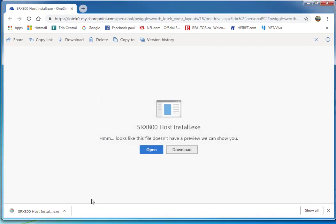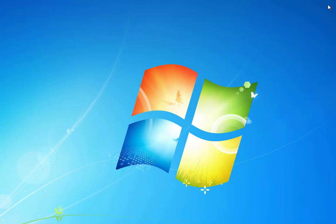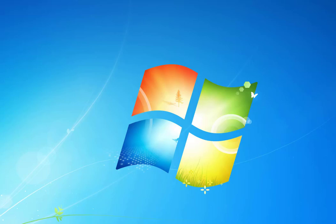I'm going to close my download window, and now I'm going to open up the new SRX800 host by right-clicking and selecting Run as Administrator. You'll see it from the drop-down list, depending on your operating system.